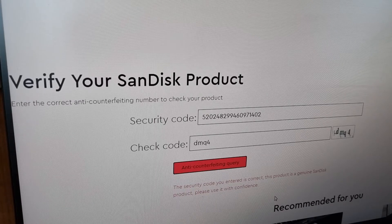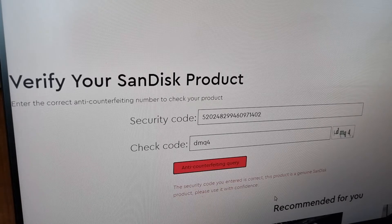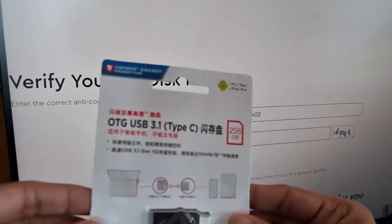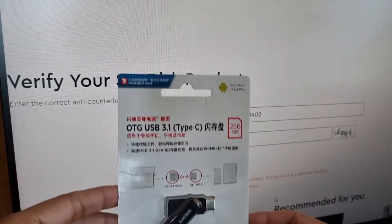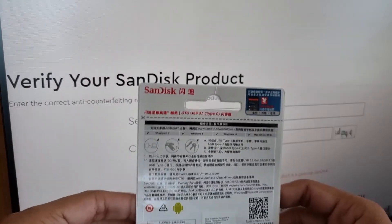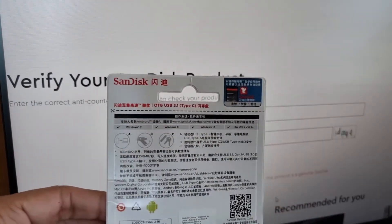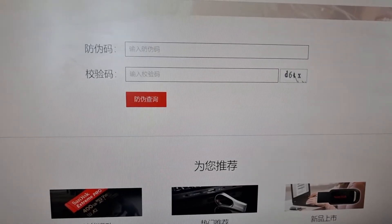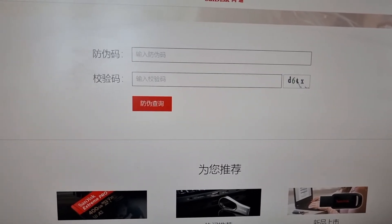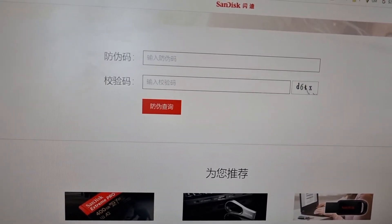So I am now sure that, though the product is from China and it is very cheap in price, it is an original verified product. Without even unboxing the pen drive, I can check whether the product is original or not. But you may ask one thing: the website tells me the product authentication code is genuine —